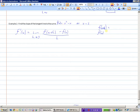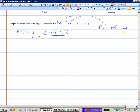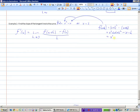To find f of x plus h, I need to take x plus h and substitute it in for x. So I get x plus h, squared, minus bracket x plus h. One of the biggest problems I see is students making mistakes with their signs — we've got to subtract all of that. When I square this out I get x squared plus 2xh plus h squared minus x minus h. There are no like terms here, so that's f of x plus h.